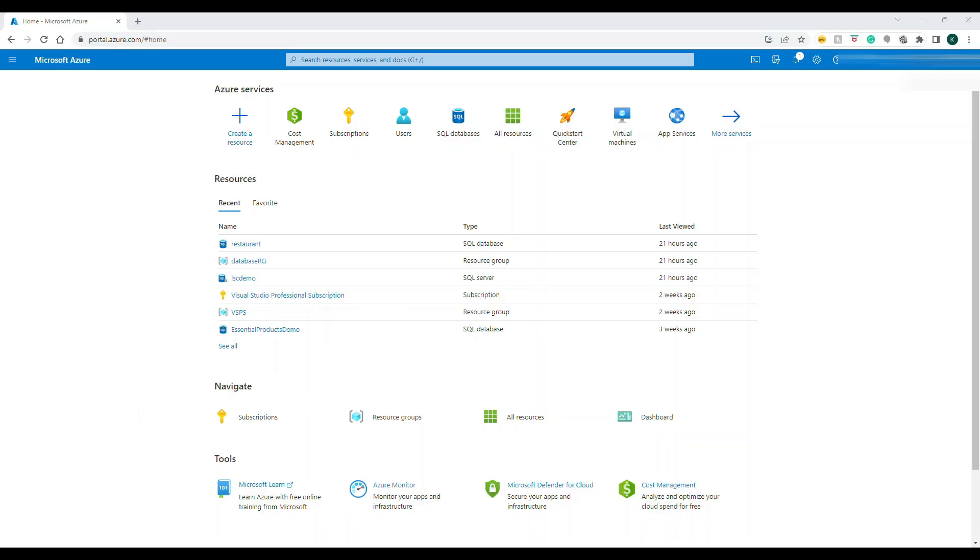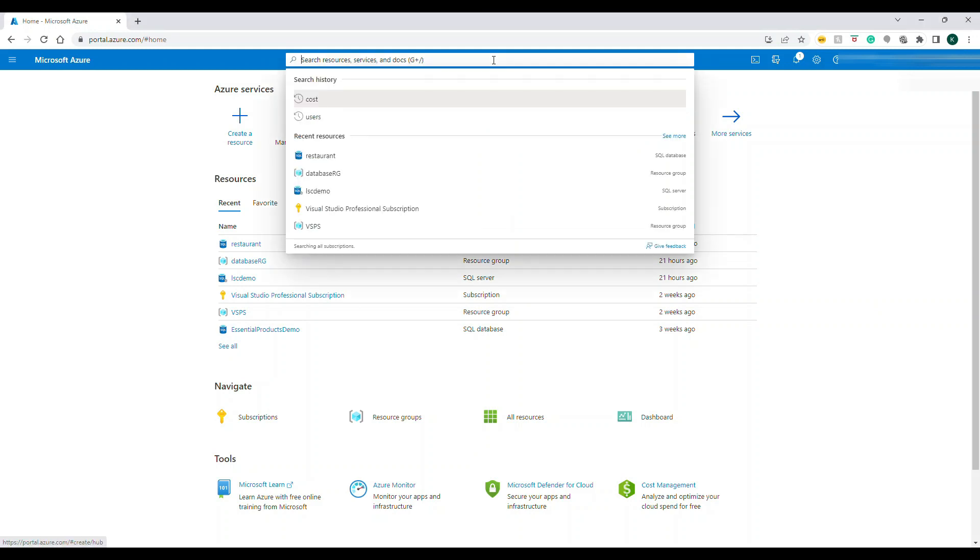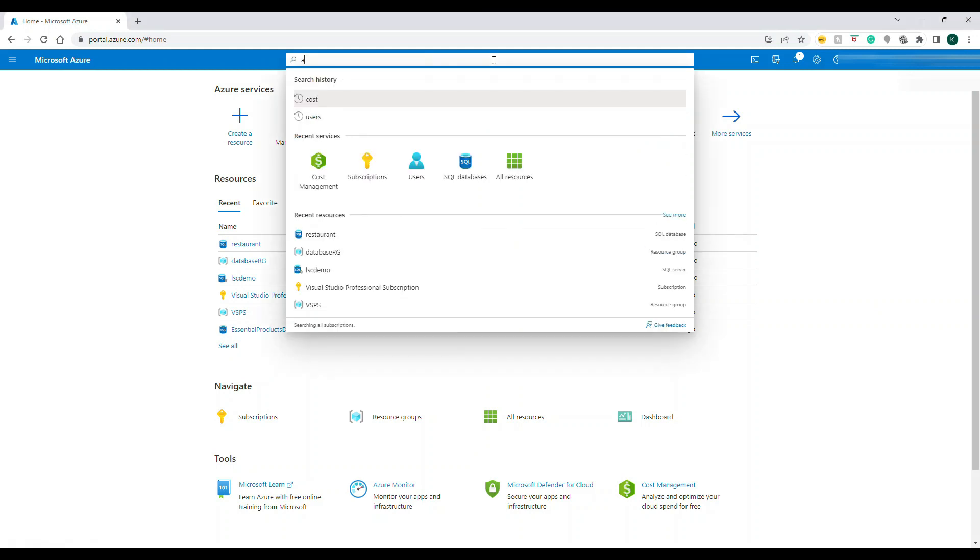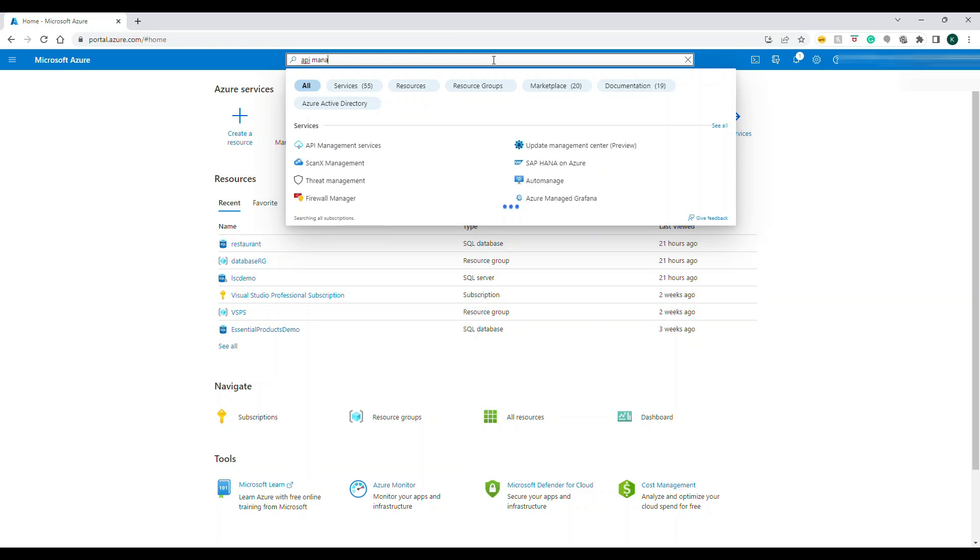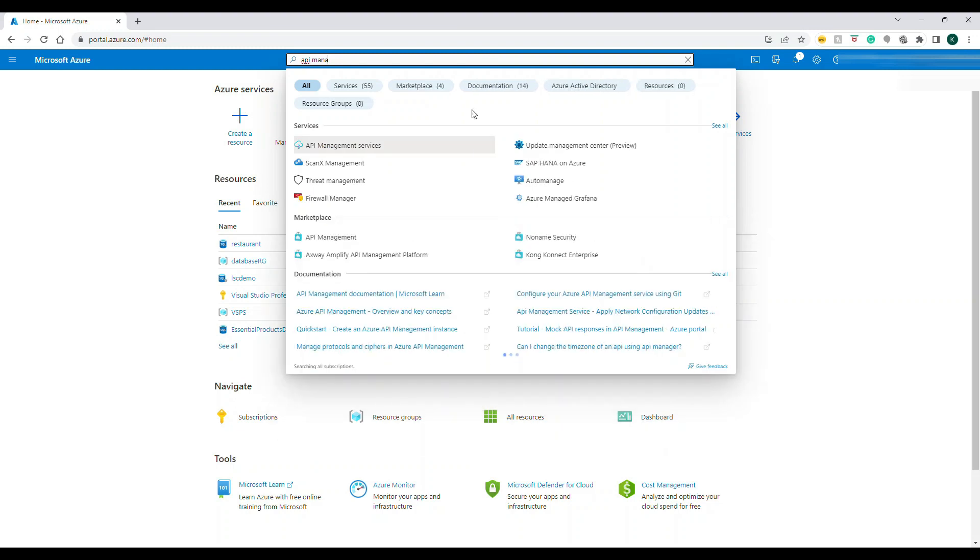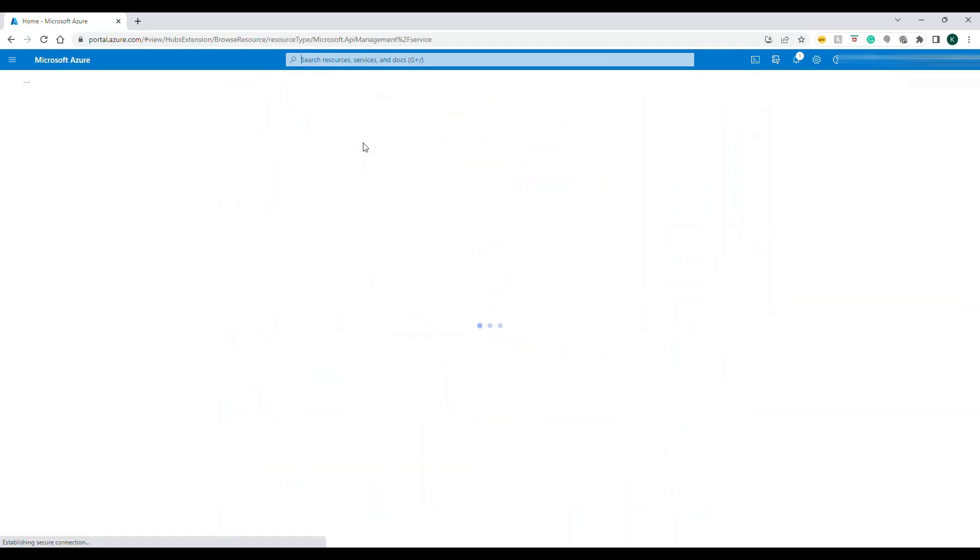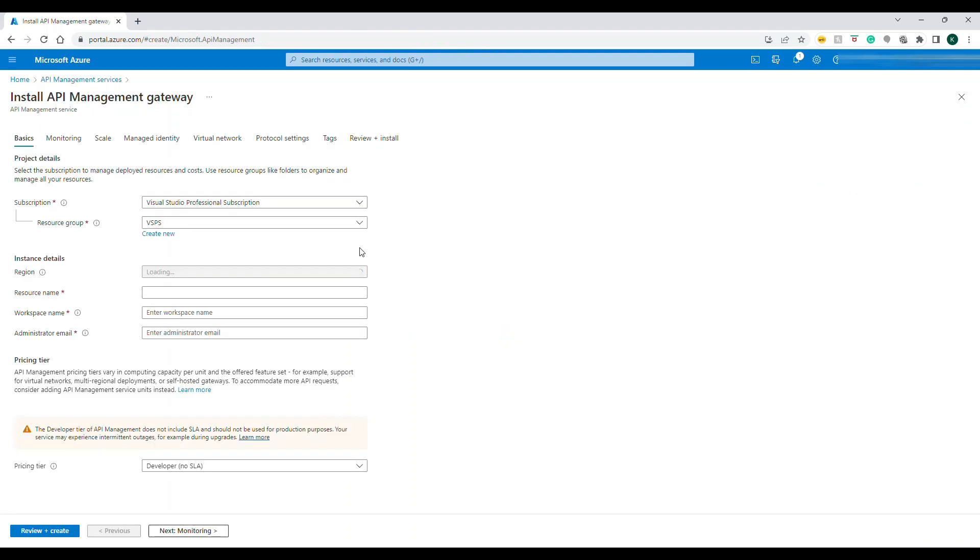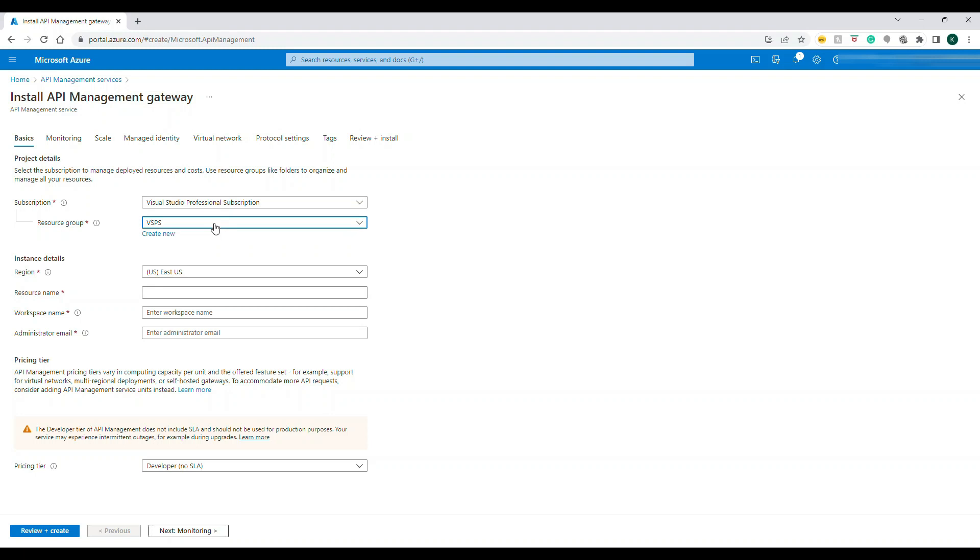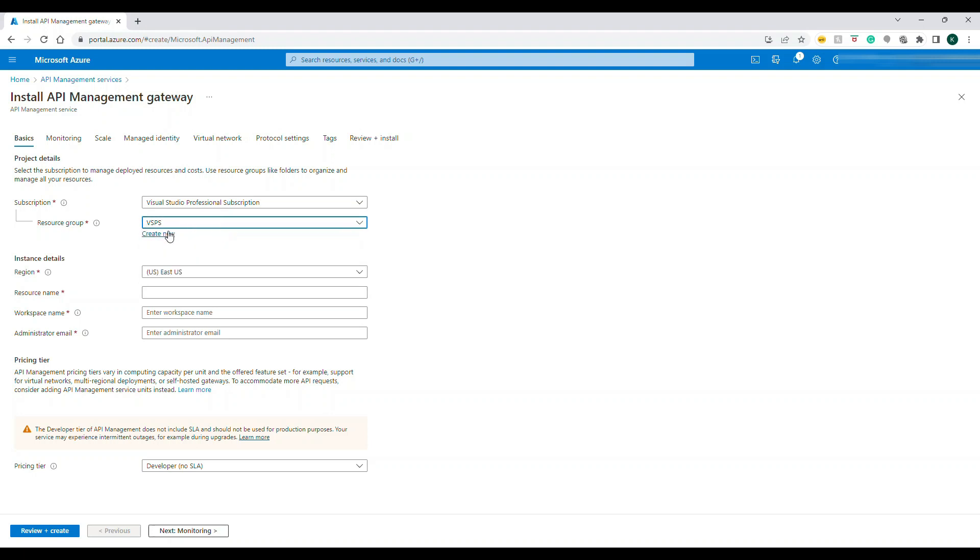I have opened up portal.azure.com. If you come to the search box you can type API Management wherein you will see API Management Services. Click on that and let's click on Create API Management Service. It will bring up the regular information board where you have to fill up all this information.